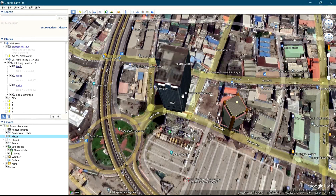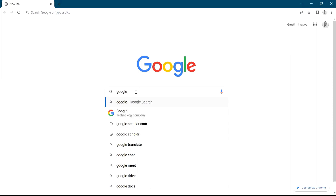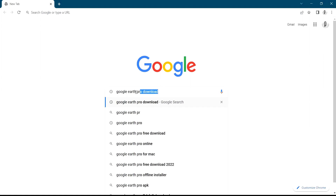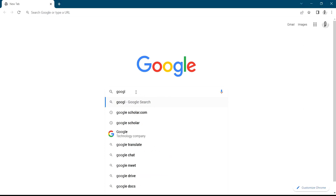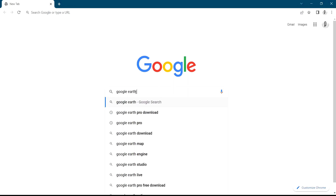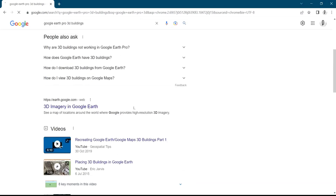This particular feature is currently available on Google Earth Pro. It's also available on the online Google Earth — it's not compulsory for you to install Google Earth Pro on your system. You can utilize the online Google Earth. Let me quickly demonstrate using online Google Earth. I'll click on 3D image in Google Earth.